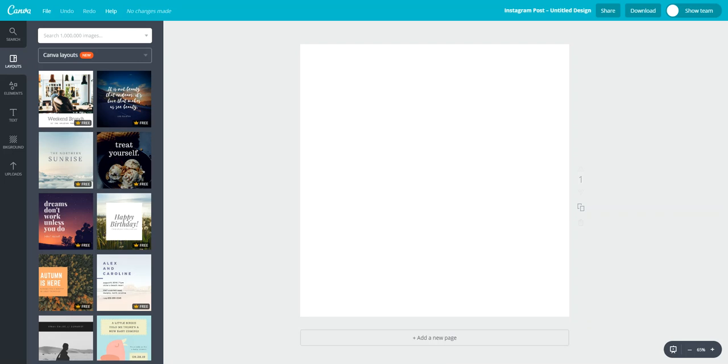Canva for work users, people that are using the paid Canva version, now have access to over 200,000 free photos and illustrations to use in their designs.